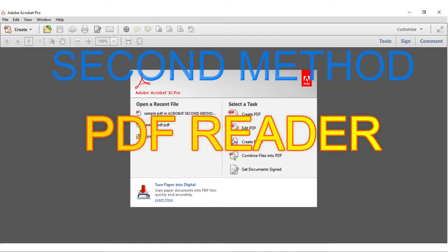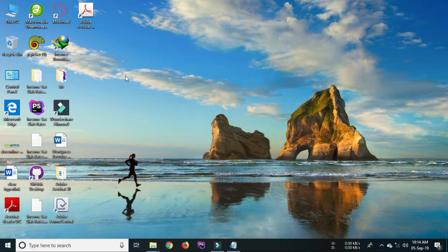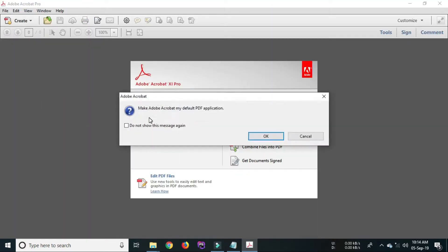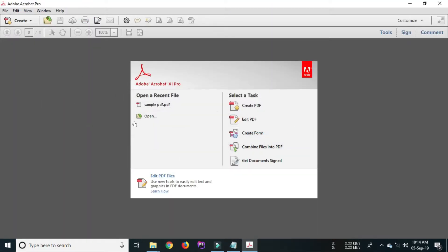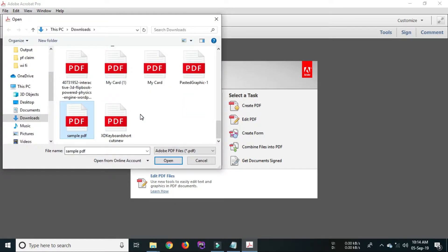Now let us learn the second method which is by using the PDF reader. For that you should have any PDF reader and a PDF file. Open PDF reader in your PC or laptop. Now select open option from PDF reader software.